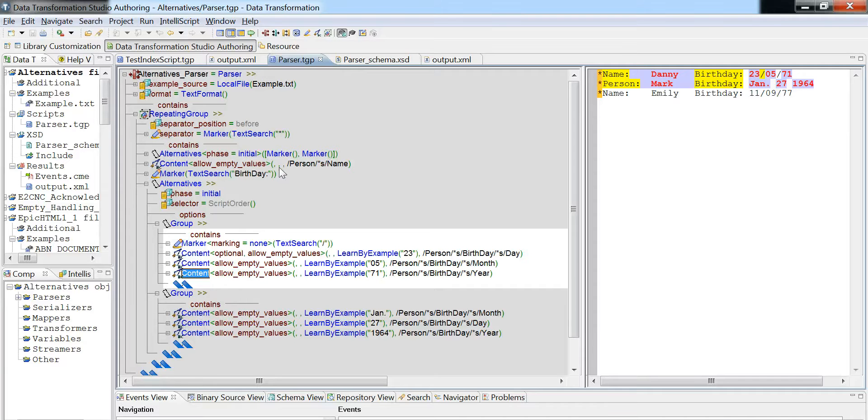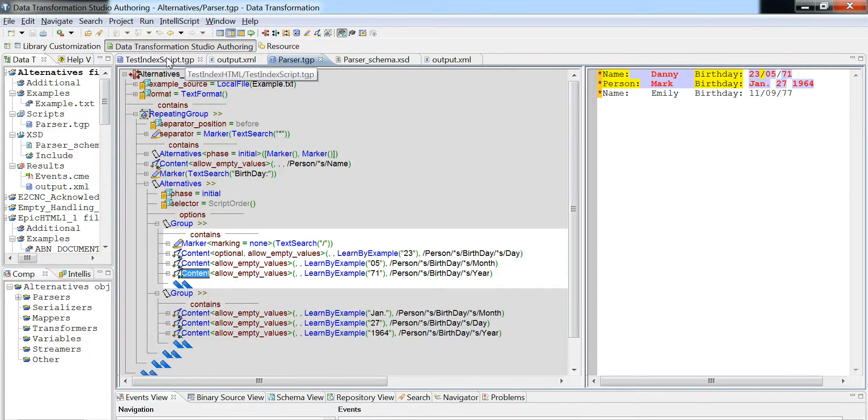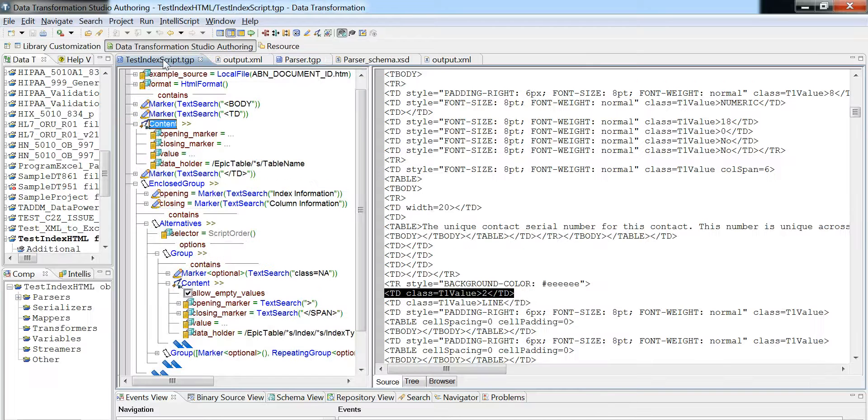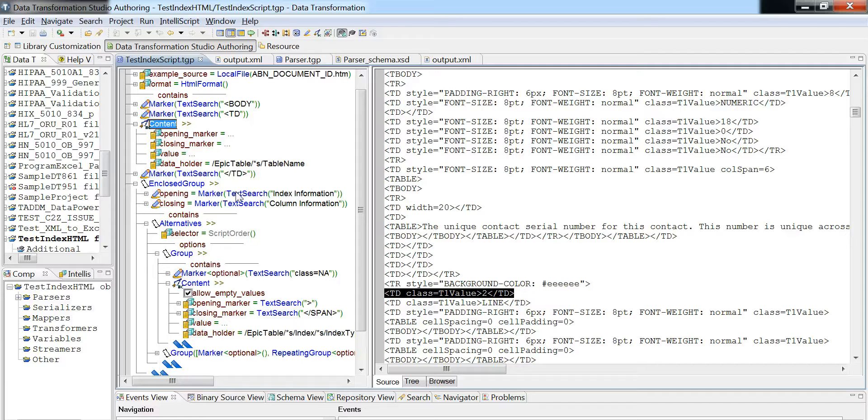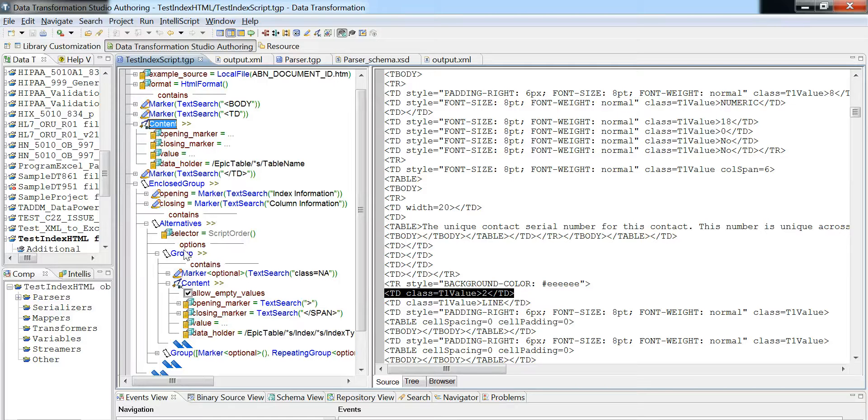So now I want to go through the real life scenario and that is this thing called Test Index Script. What this will do is it will be looking for the area between an index information and column information, and then it will process two different groups. The two different groups will have two different input files, and I'm going to cover that right now.